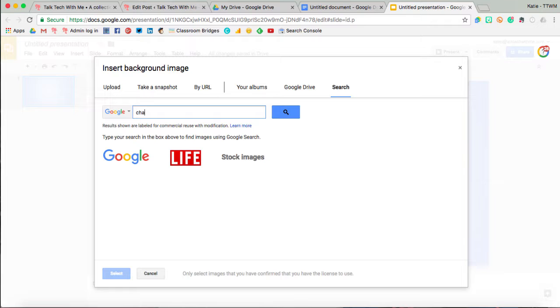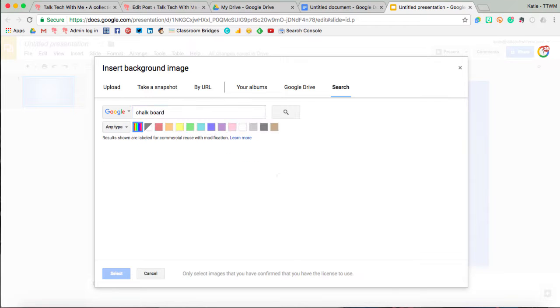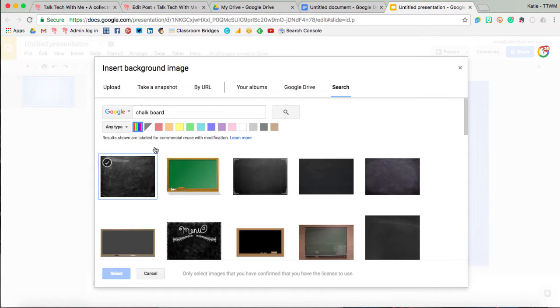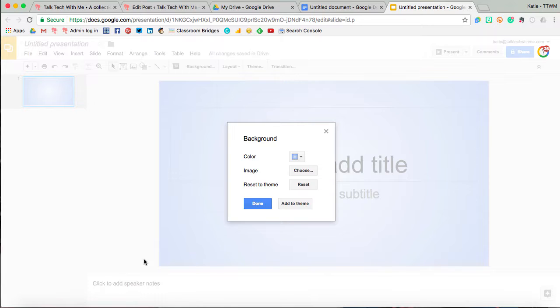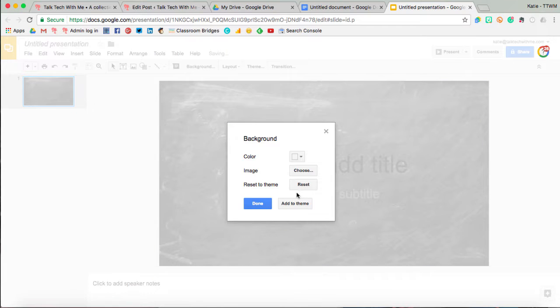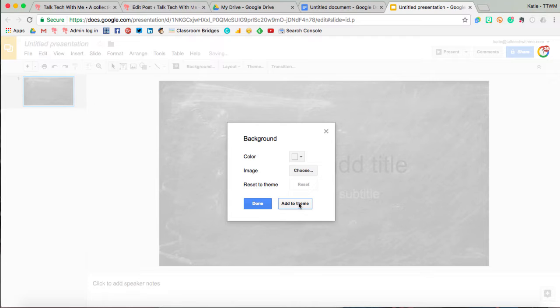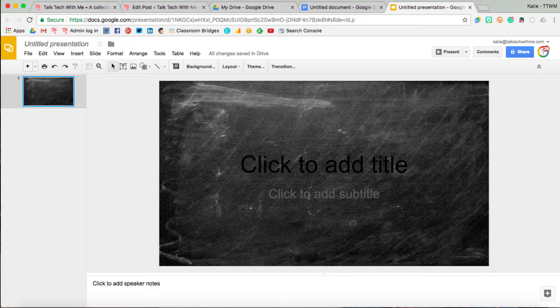So if we wanted like a chalkboard or something, and then we can add it to the theme so that way any new slide that we add, we're able to apply this background.